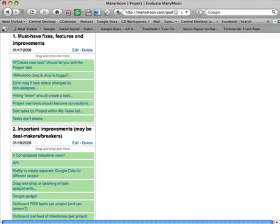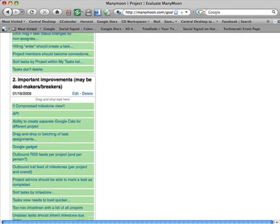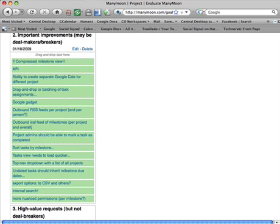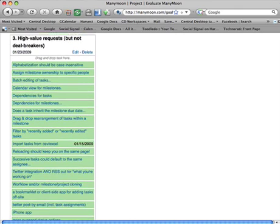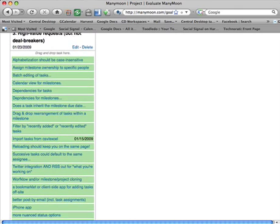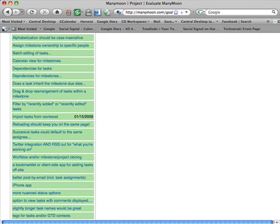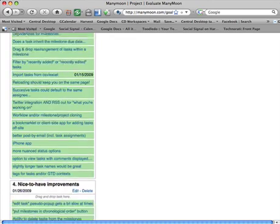I made a list of the things that I thought really have to be fixed — important improvements that might be deal breakers or deal makers for us at Social Signal in terms of whether we use the tool. High value requests — things that aren't deal breakers but that we'd really love to see, like dependencies for tasks or tags or GTD-style contexts. Things like integration and outbound RSS — those are must-haves for us.